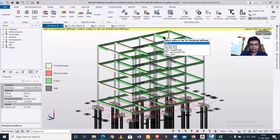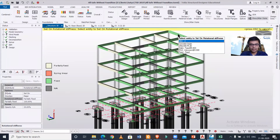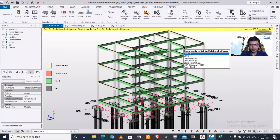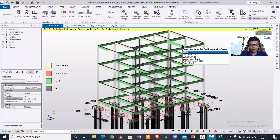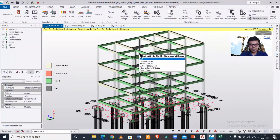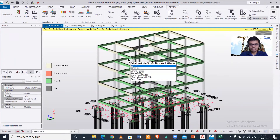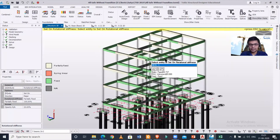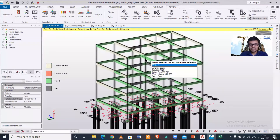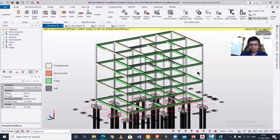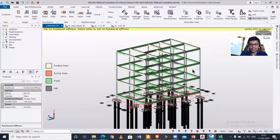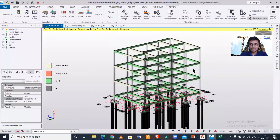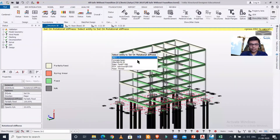The beams which I select will become partially fixed. In this way, I can make all my desired beams partially fixed. There is one more option — let's go back to the structural view.